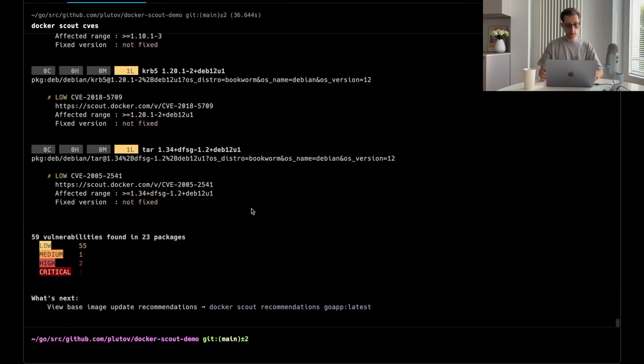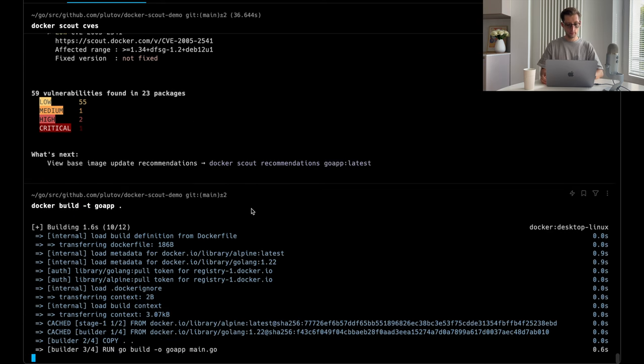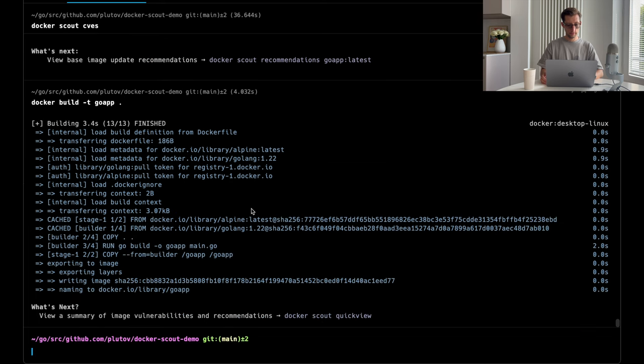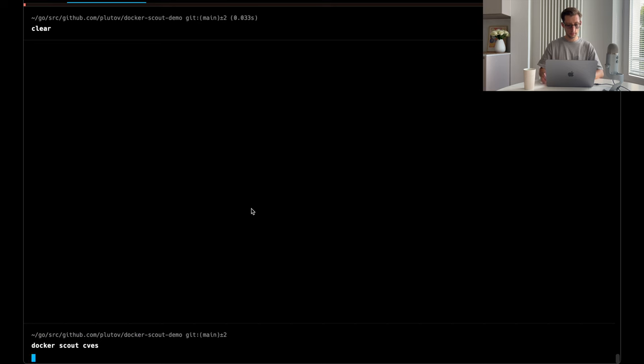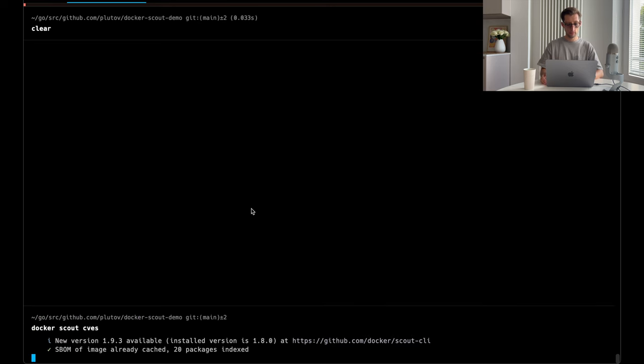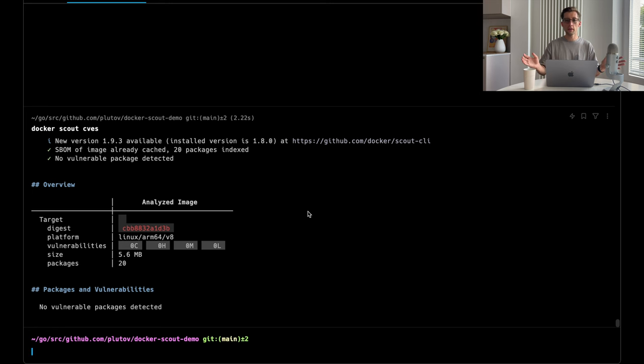And copy the Go application from builder to our Alpine image. Let's rebuild our image and scan it again. And run Docker Scout CVS. Awesome. No vulnerabilities found. Or at least we may think so and have a peace of mind.